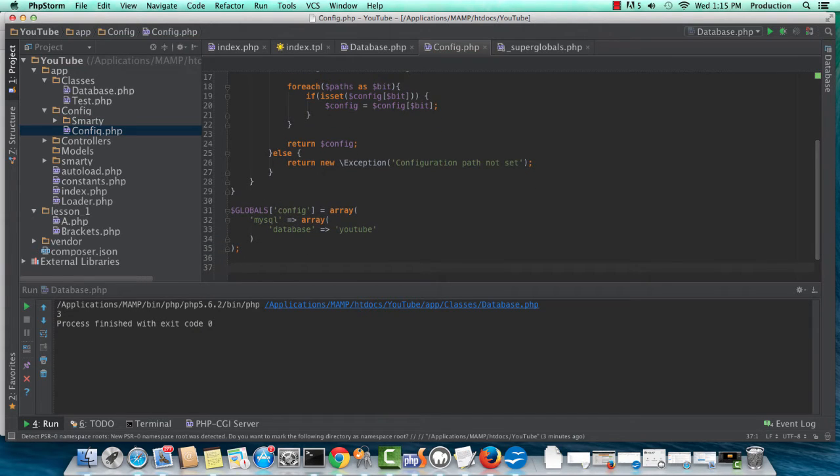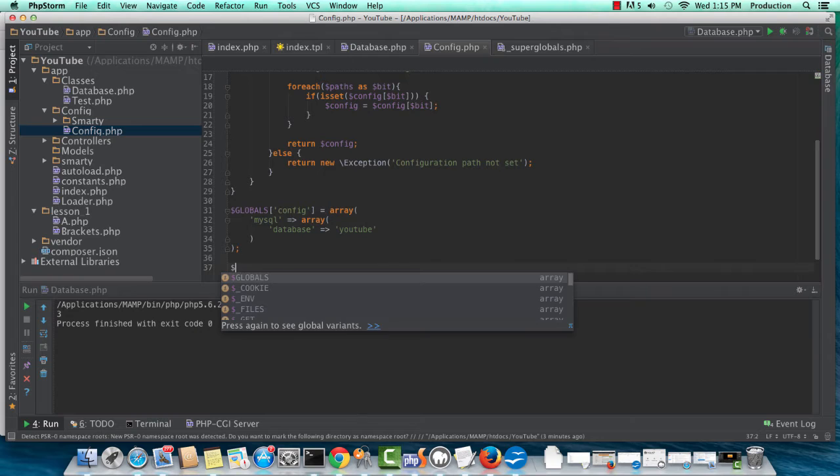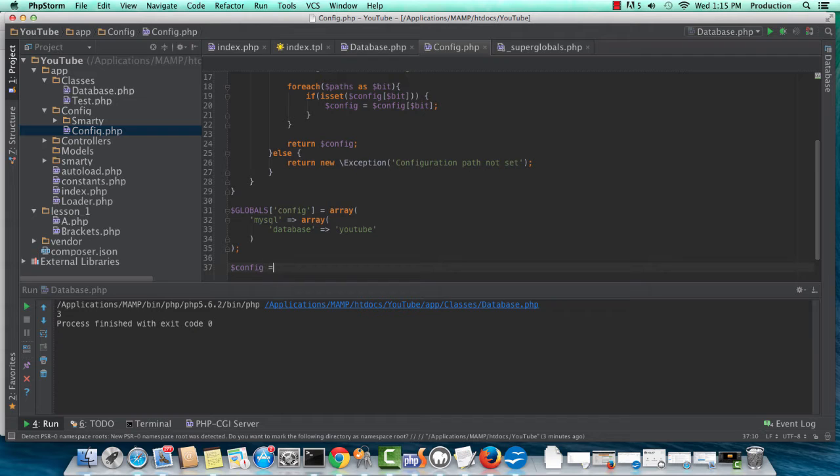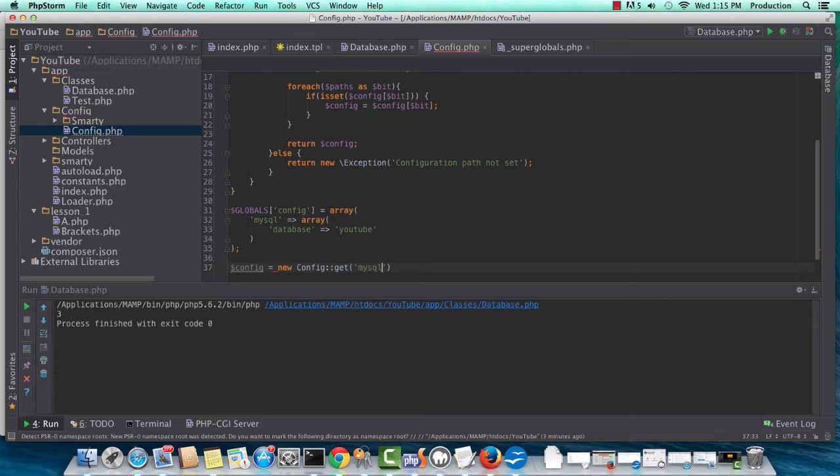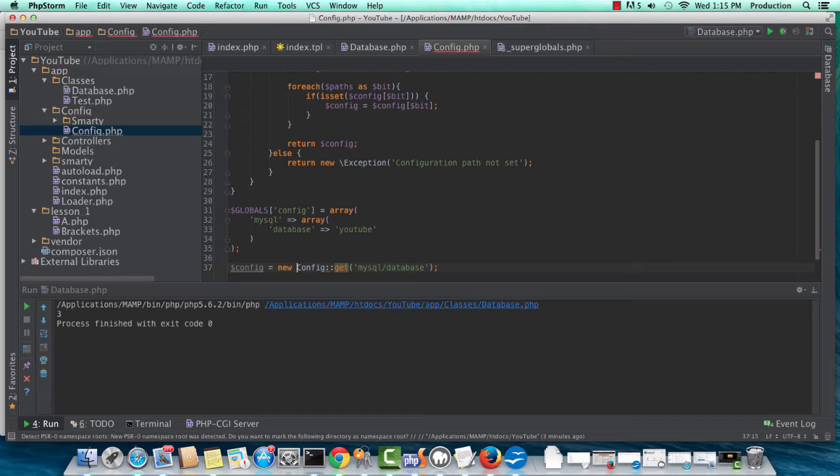And then I'm going to go down here, and that instruction, and instantiate our config class. So I'm going to just put config equals new config get, and I'm looking for MySQL database. Actually, this is a public static function, so I don't need the new keyword.